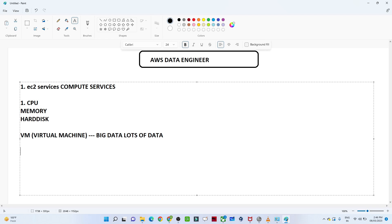Whenever you create a virtual machine in AWS, you will see instance types like M.large, C.large, X.large, and so on. These are based on memory power — if you need good memory you go for M.large or M.X.large. Based on the machine type you select, you will be charged accordingly. Whenever you want to create any kind of machine service, we go for EC2.